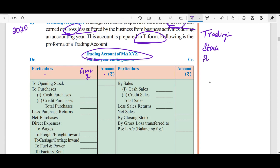Purchases — I am going to purchase. There are cash purchases and credit purchases. If I purchase goods and they are defective, I will not sell a defective piece. If I receive a defective item, I will return it to the supplier.